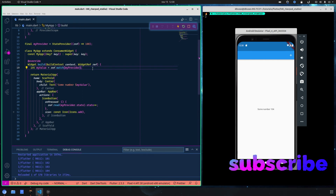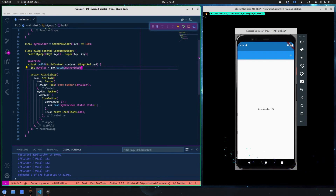You might think that by using ref.read you optimize your code and it runs faster, but that is not the case — as reported in the documentation. There is a way to read only the provider selectively: you can use .select, which I'll explain later. There is also another approach we are going to see right now.